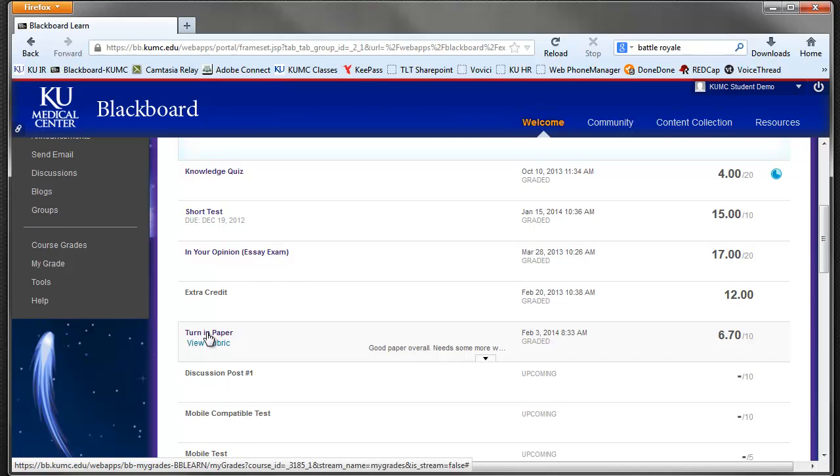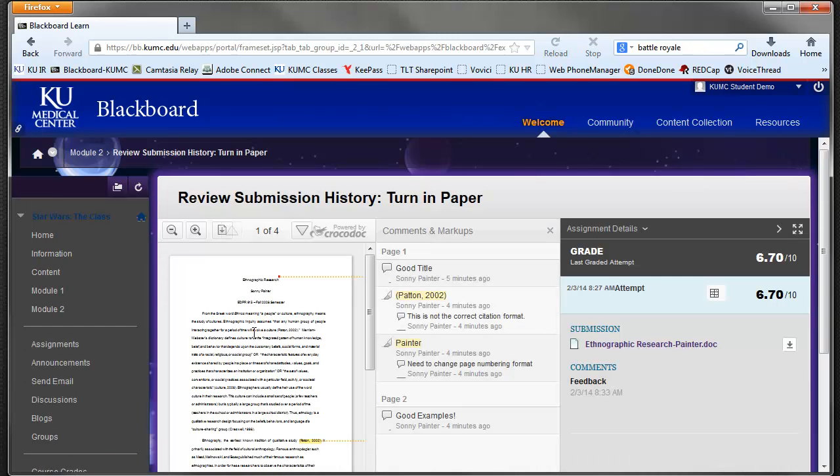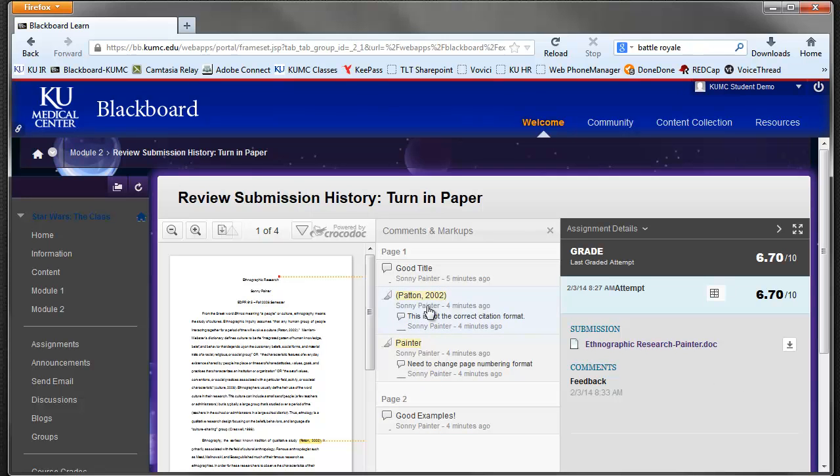We're going to be looking at the turn of paper. And when we click on this title, we'll get a review of the grades. So here's the comments that the instructor provided. Here's the grade that we got.